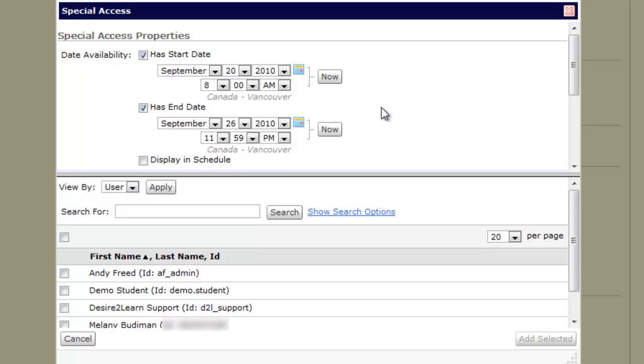A split screen settings window will open and you can modify the date the quiz is available, though this is probably more useful for make-up exams.